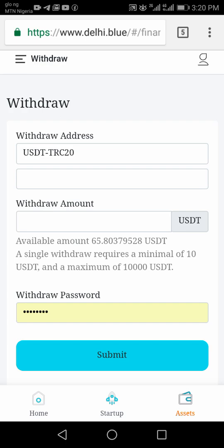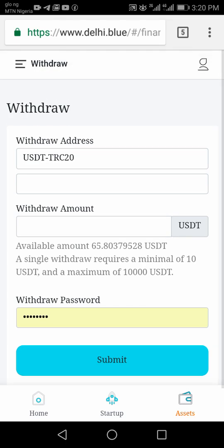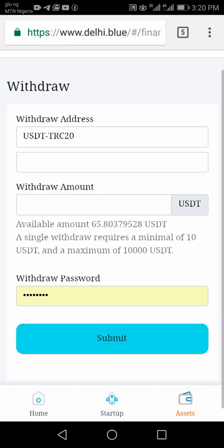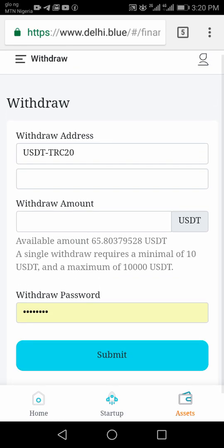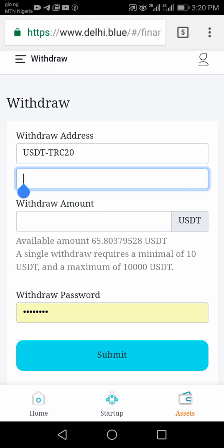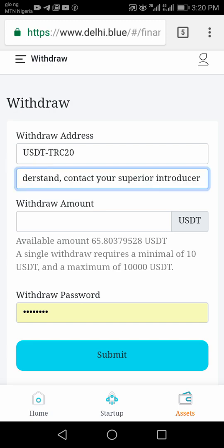The first thing you will do is go to your Binance and copy your wallet address. Make sure you copy the wallet address that is on TRC20 — Tron TRC20 — then paste it here.